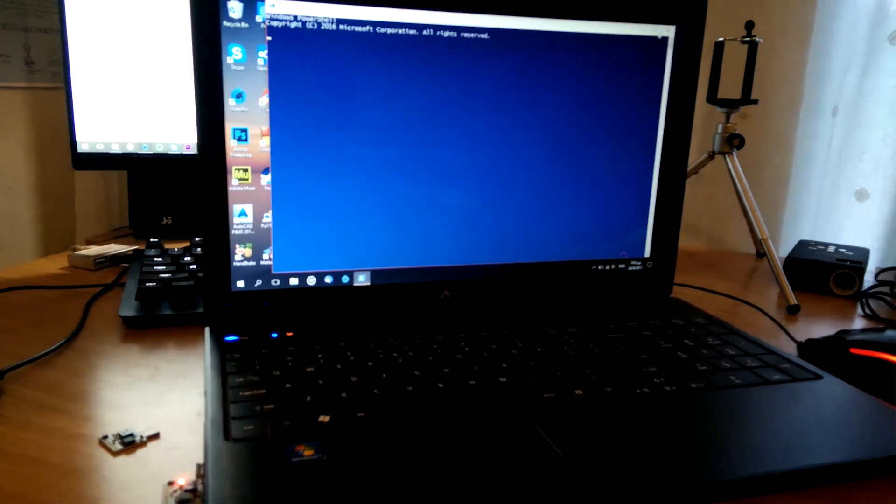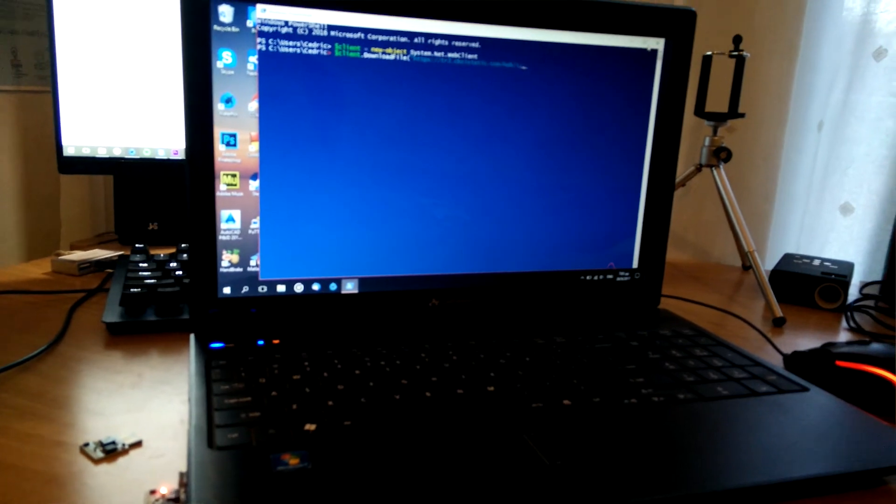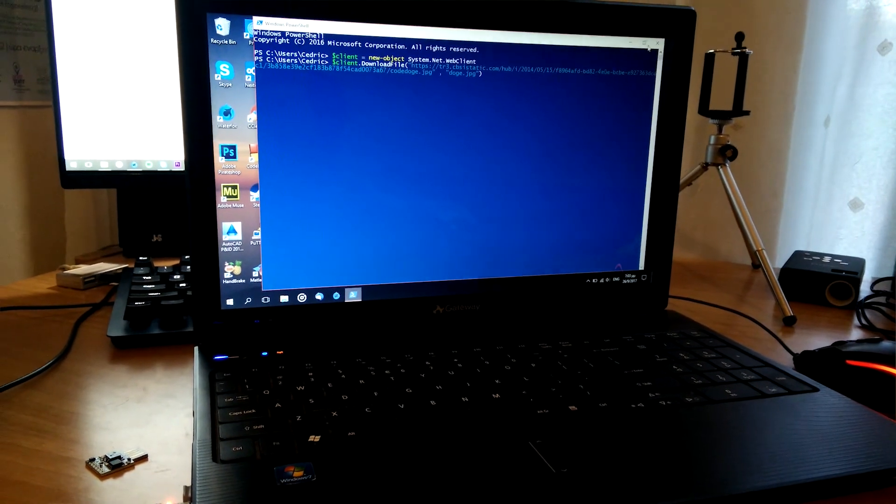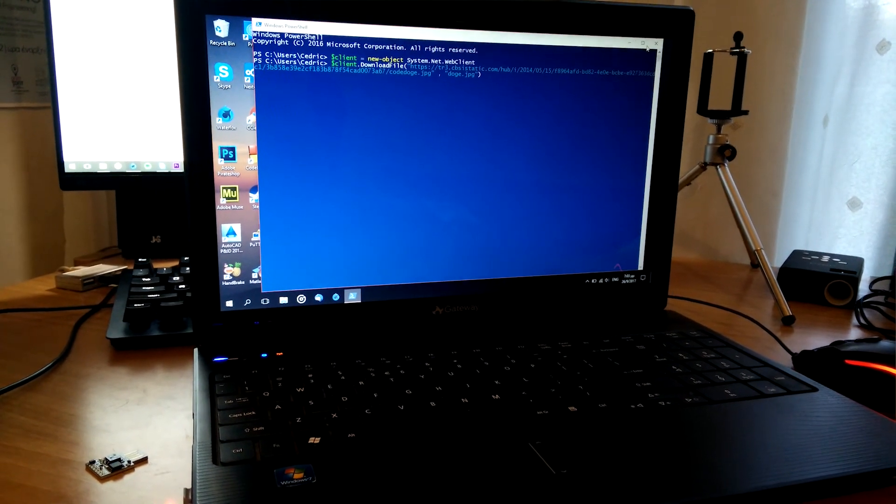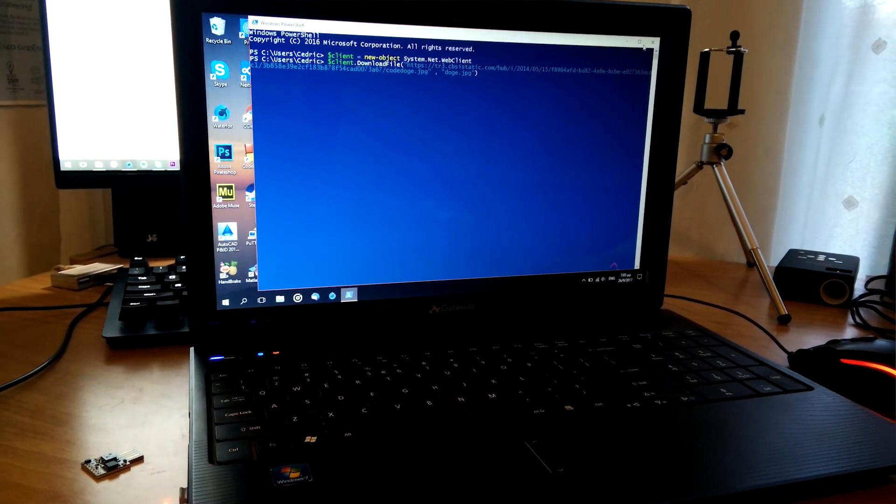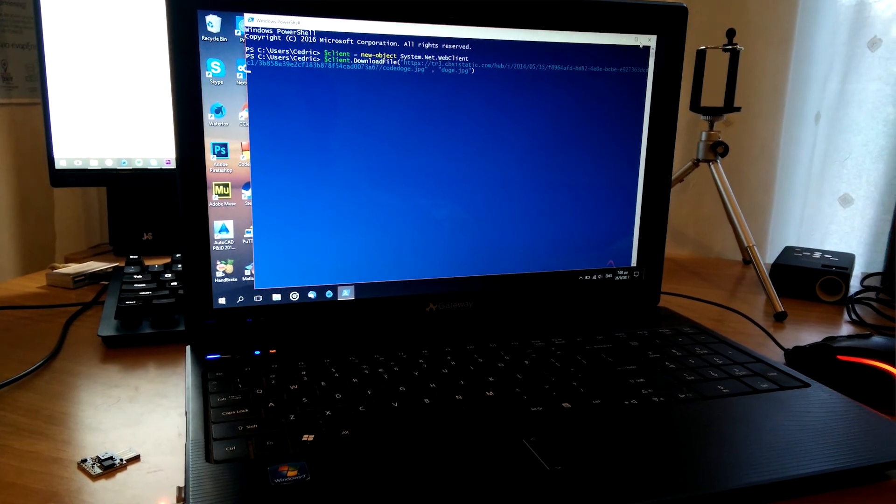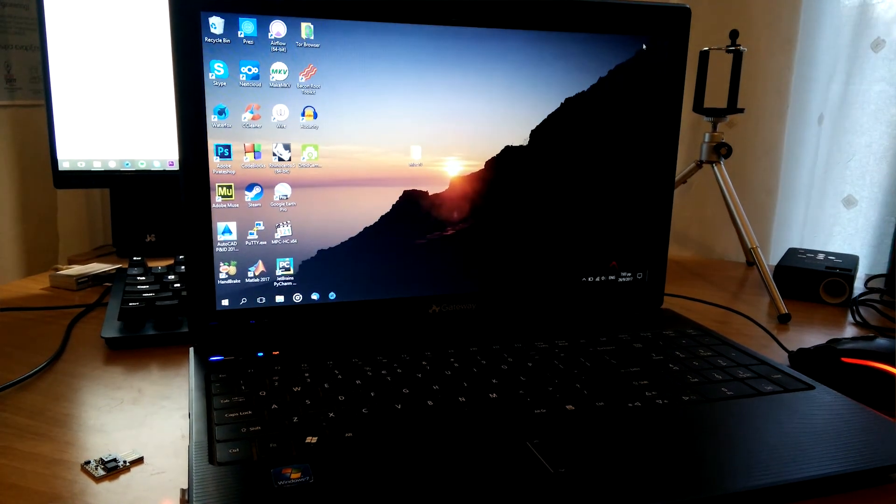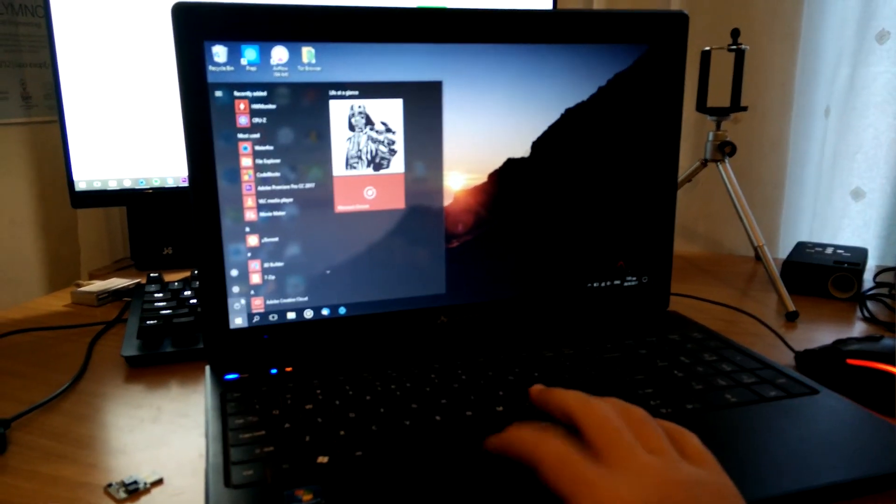Do note, however, that with the wallpaperchanger.ino, on some Windows machines, it works right away, while on others, the user might have to log out and then re-log in for the change of wallpaper to appear.